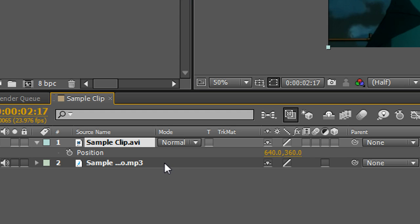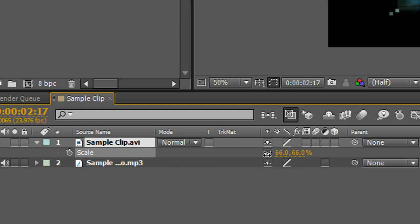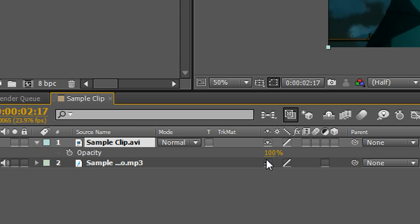Other hotkeys include S for scale. Now I can change the size. T for opacity. R for rotation. And A for anchor point.